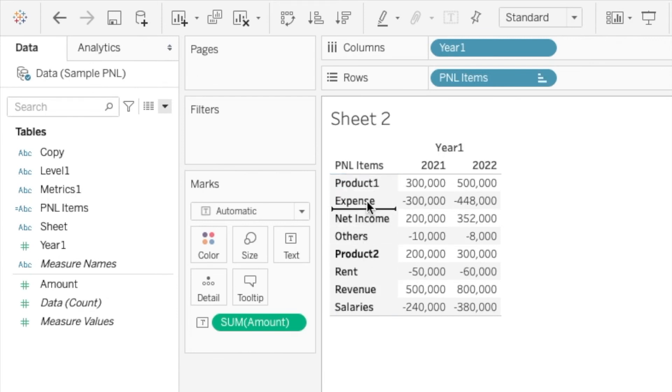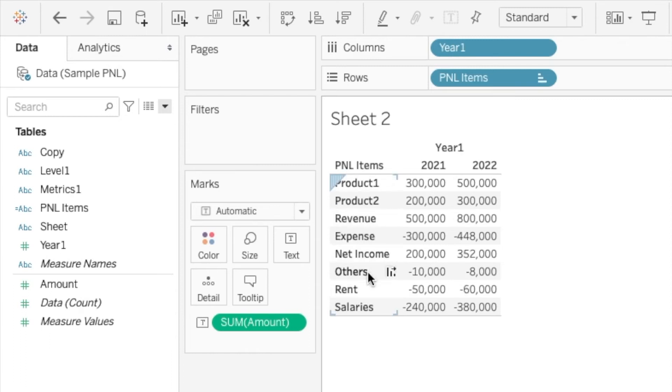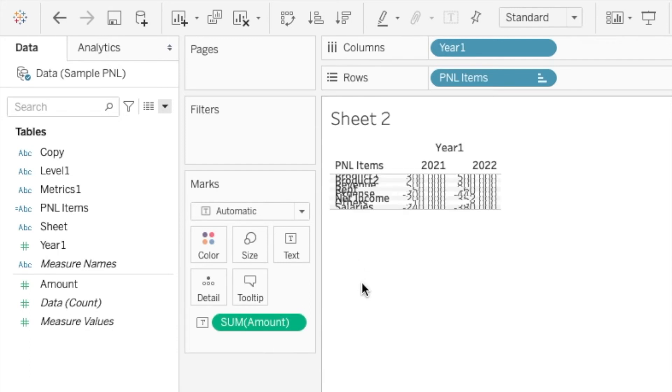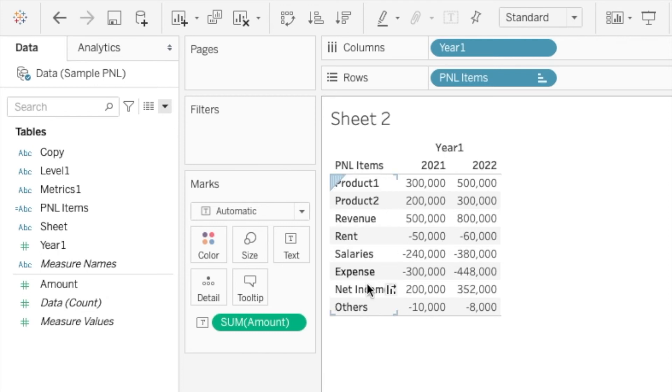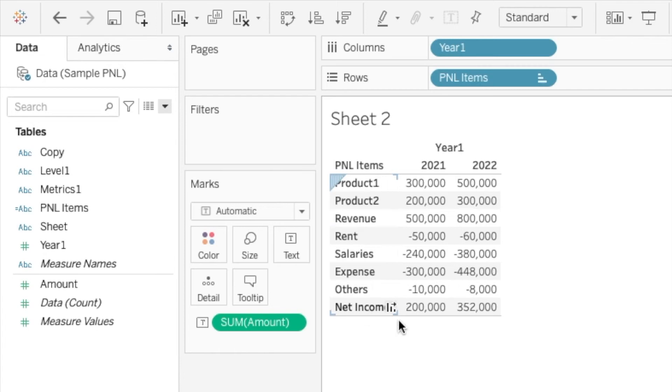So we have our product. We have revenue. Then we have rent. We have salary. And then we have expense, others and net income.